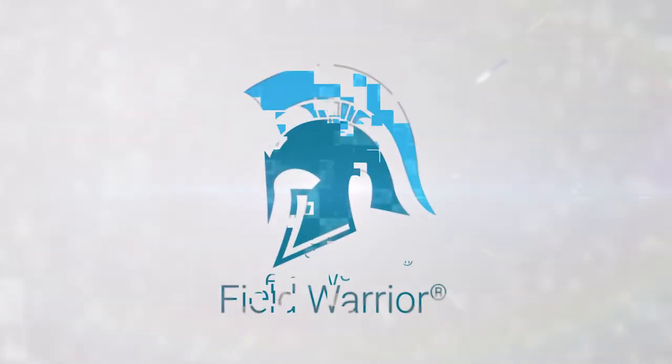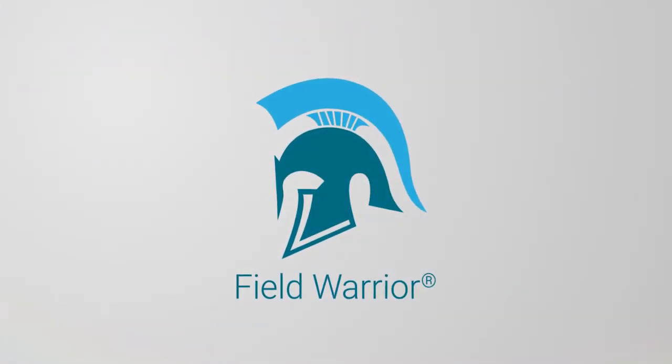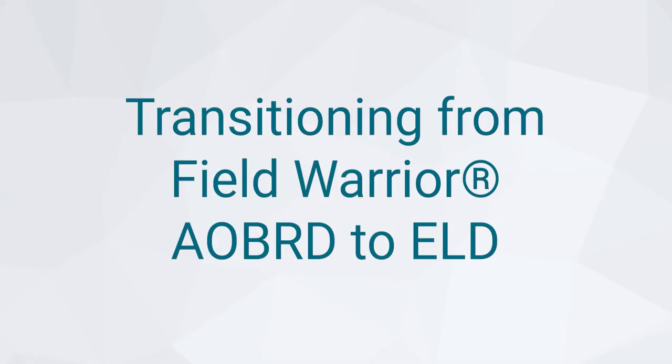Congratulations on upgrading to Field Warrior ELD. In this video, we'll cover what you can expect to see when transitioning from Field Warrior AOBRD to Field Warrior ELD.